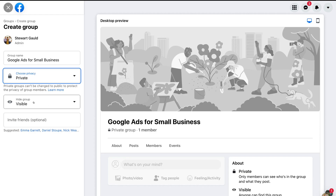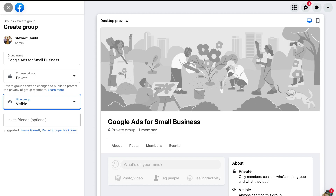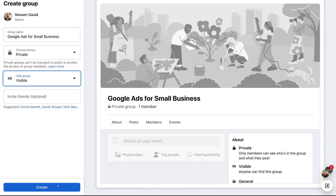Then navigate down to 'Hide Group'. You have the option to make your group visible, meaning anyone can find it, or hidden, meaning only members can find it and you can only invite people to join. We want to keep 'Visible' selected. Then come down to 'Invite Friends' — you have the option to start inviting people — we'll leave that blank for now and click 'Create'.